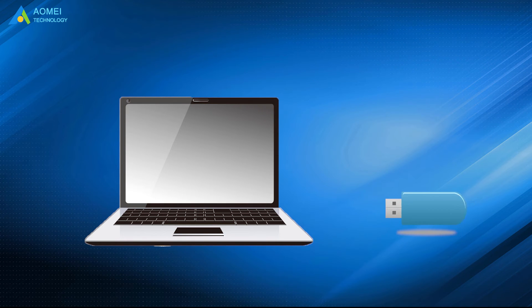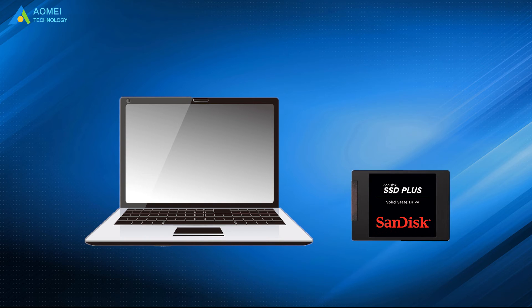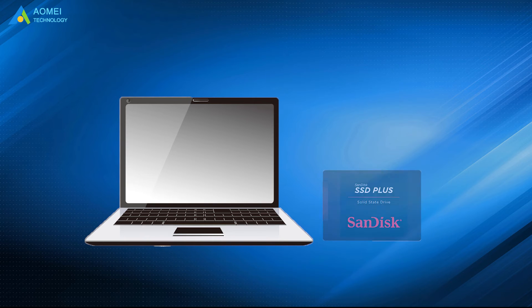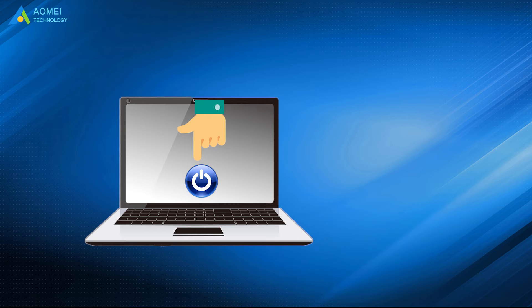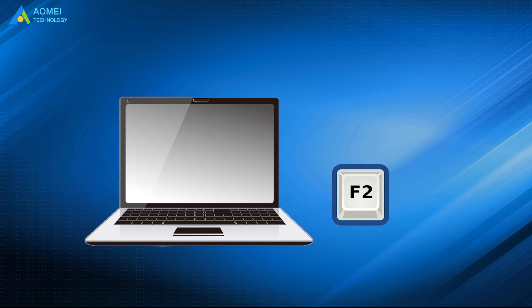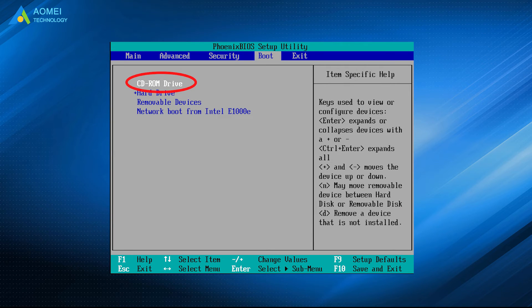Then connect the media to your computer and install SSD. Next, start your computer and press the specified key, usually F2 or F12, to boot into BIOS. Set the CD or DVD as the first choice, then start from it.